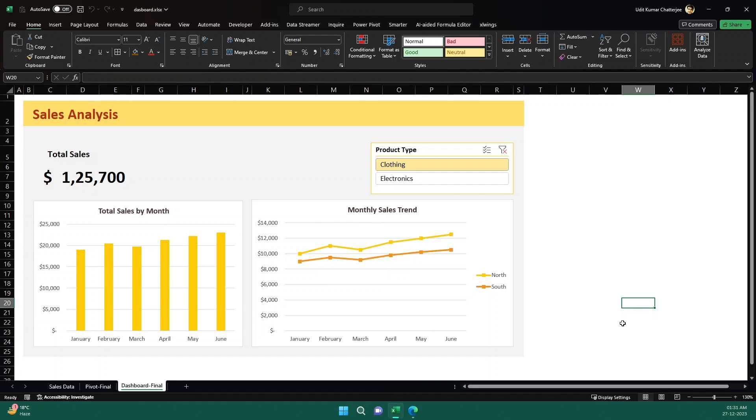But before we move forward, let me tell you that B10X has an amazing workshop on MS Office, MS Excel using ChatGPT and other AI tools. The link is in the description and we will talk more about it later in the video.